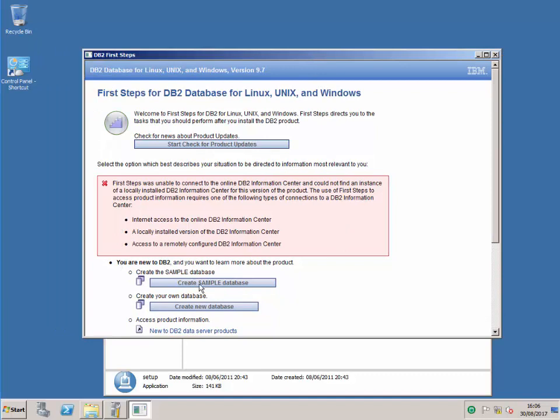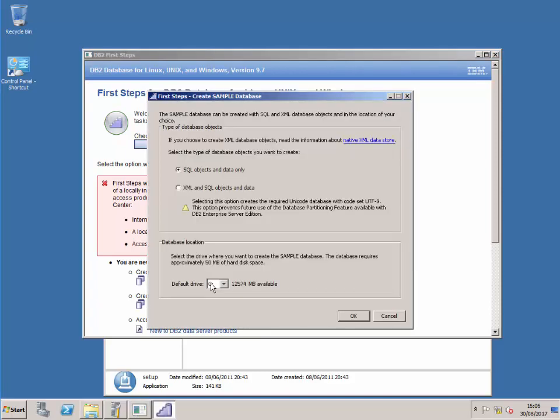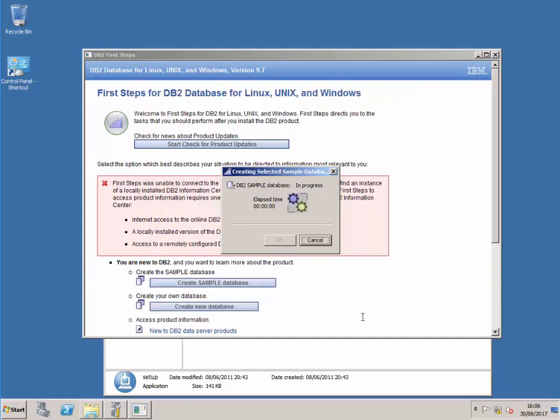At this point we have actually installed the database server, but I would like to include creating a sample database because it's always nice to have a little bit of data to play around with in the future. So I'm going to create the sample database. This is optional but I like to have a little bit of a database to play with. Okay, that's going to take a while as well and I'll meet you here at the end of this sample database installation.